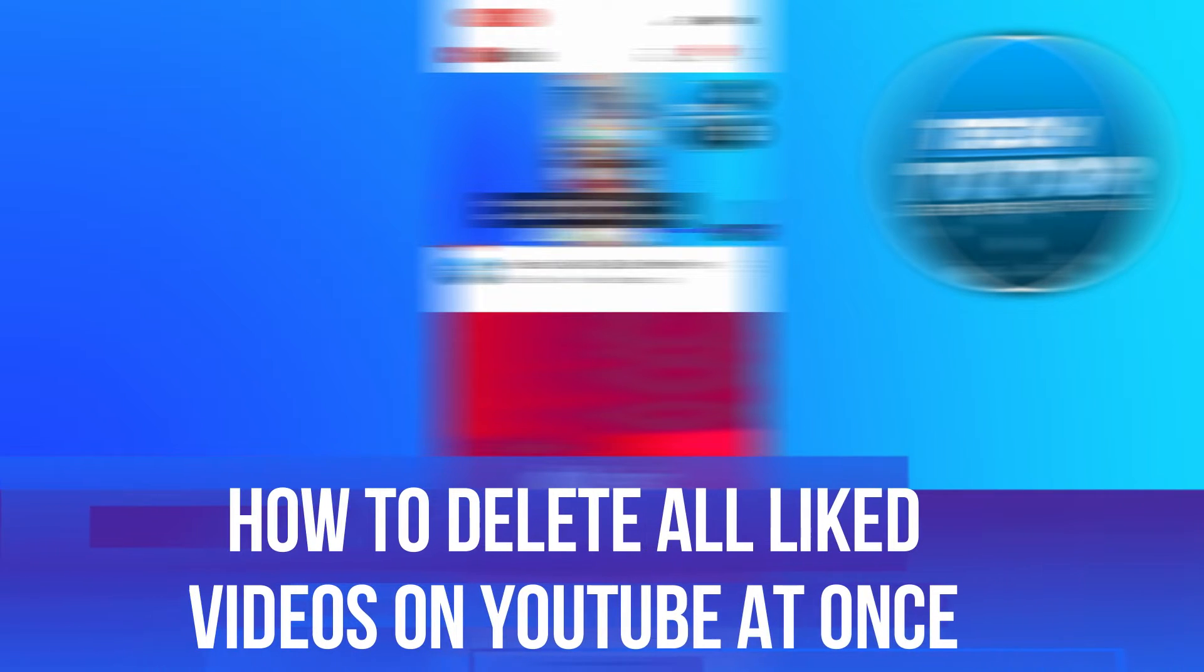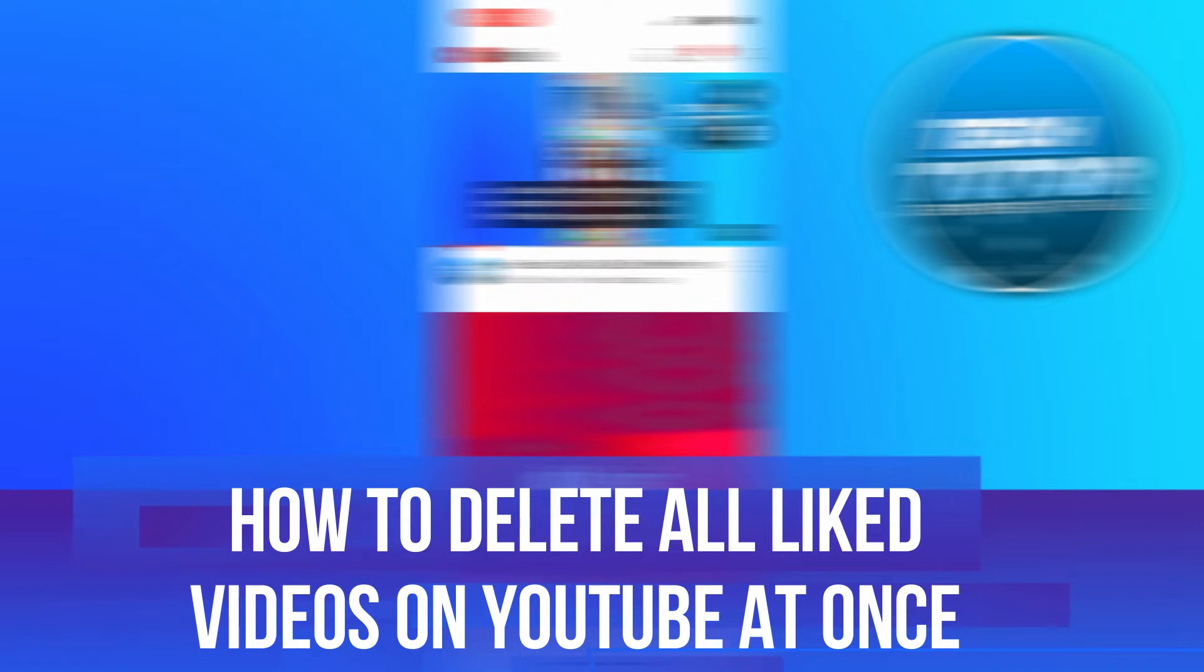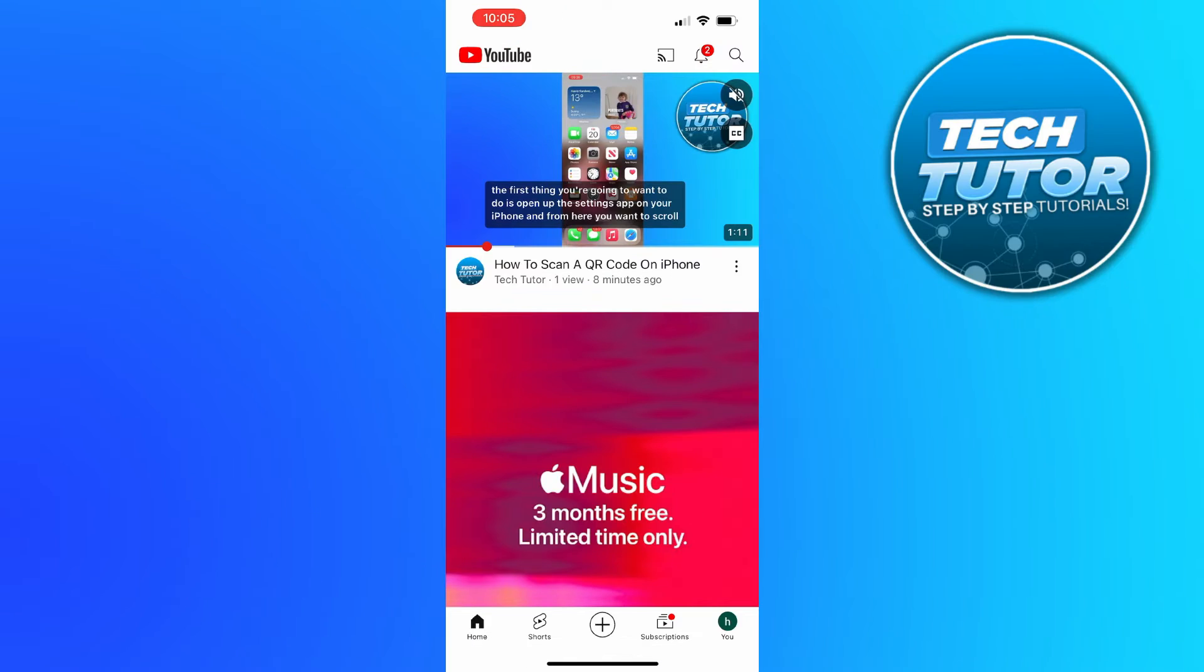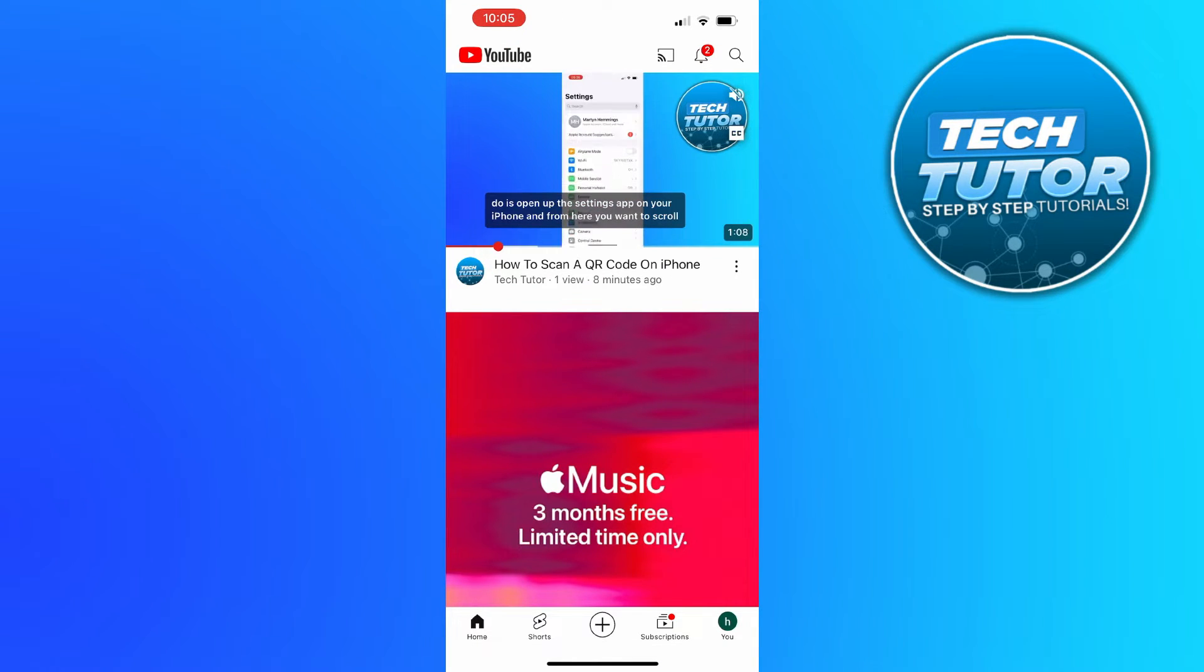In this video I will show you how to delete all liked videos on YouTube at once. So let's jump straight into it.